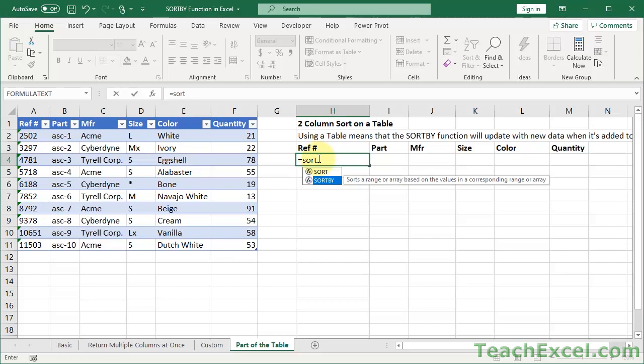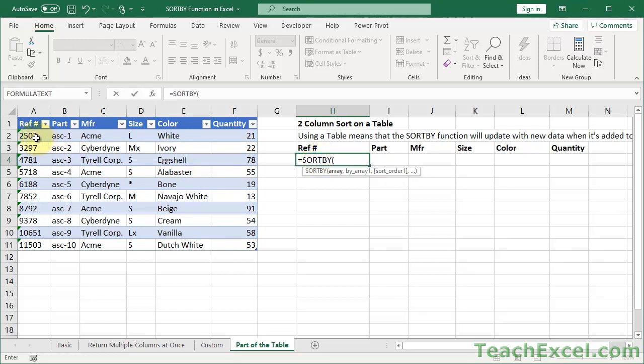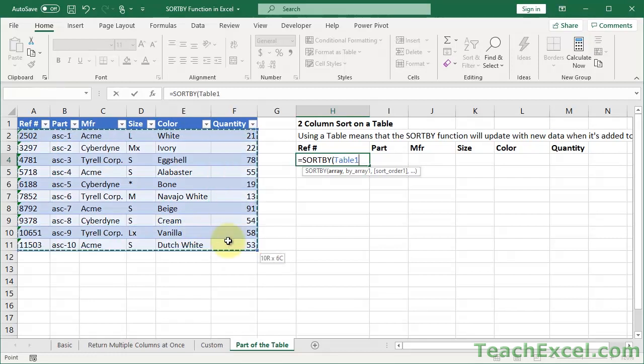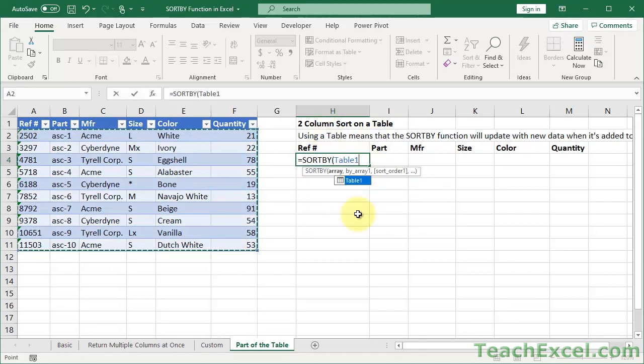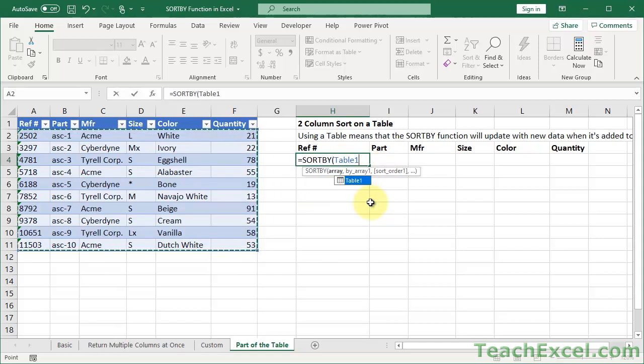So let us create the SORTBY function. The thing to note here also is that when we do this, so let's do it first, select all of the data, it gives you a different sort of reference. So here instead of the range reference that we're used to, we get Table1, which is the name of the table.